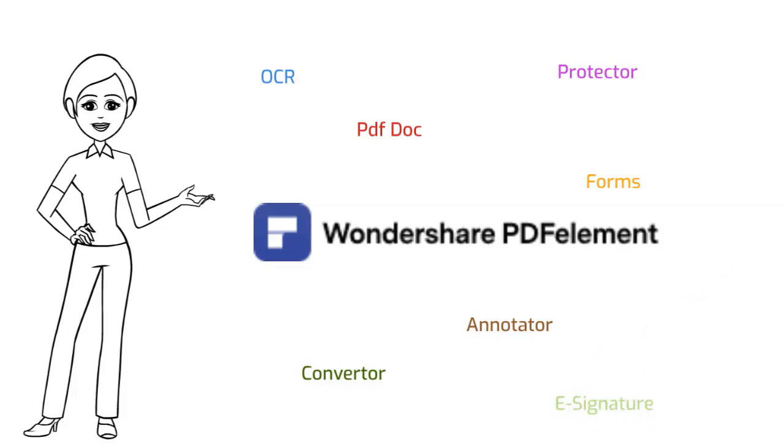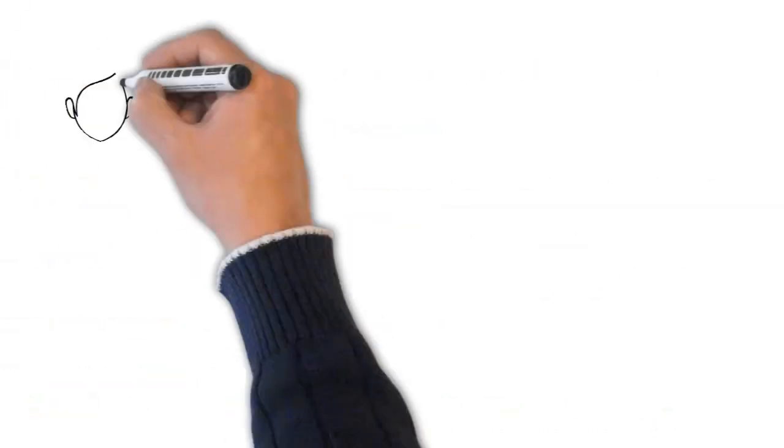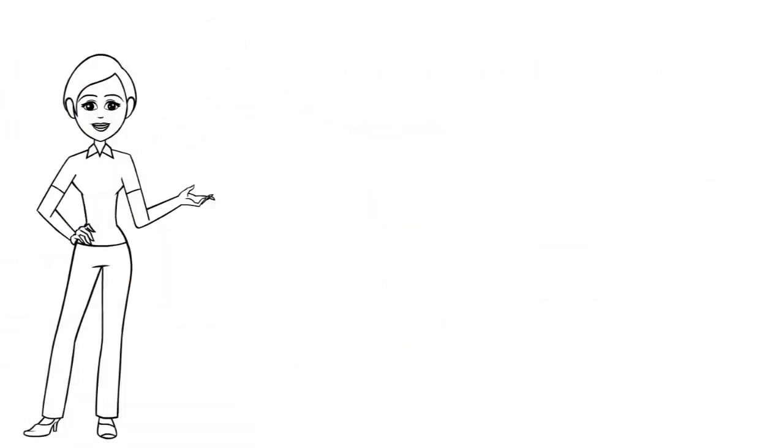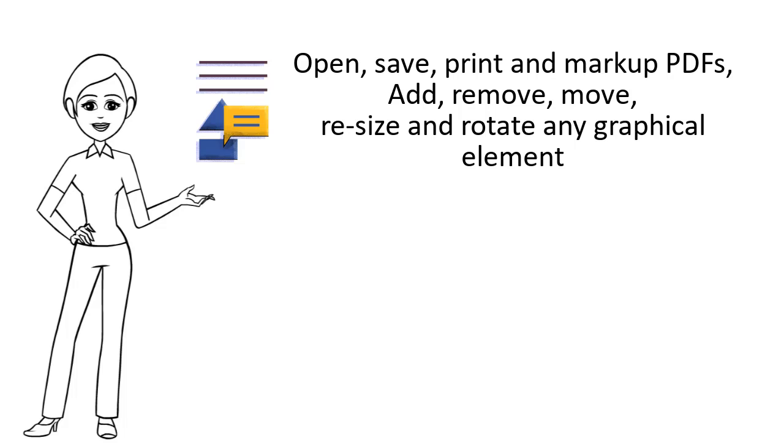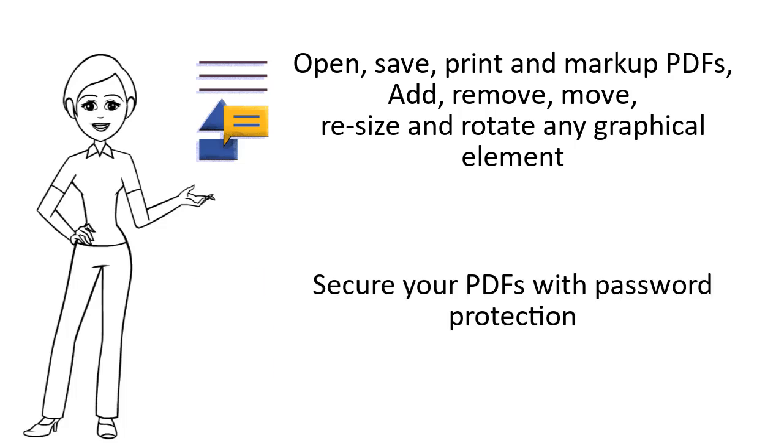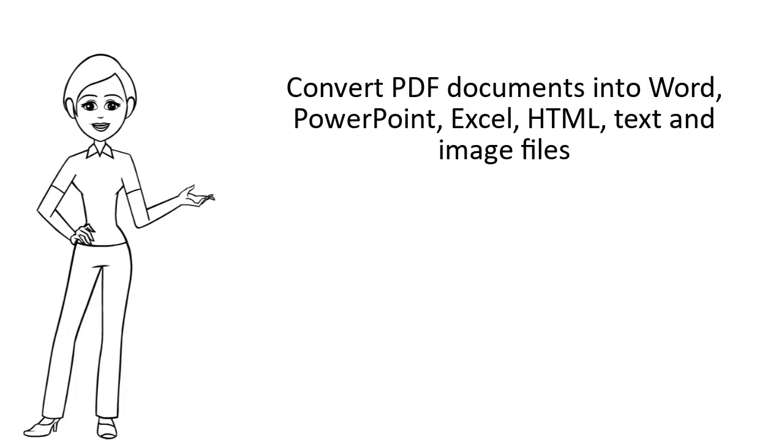With this application, you can open, save, print, and markup PDFs. Add, remove, move, resize, and rotate any graphical element within your PDF.